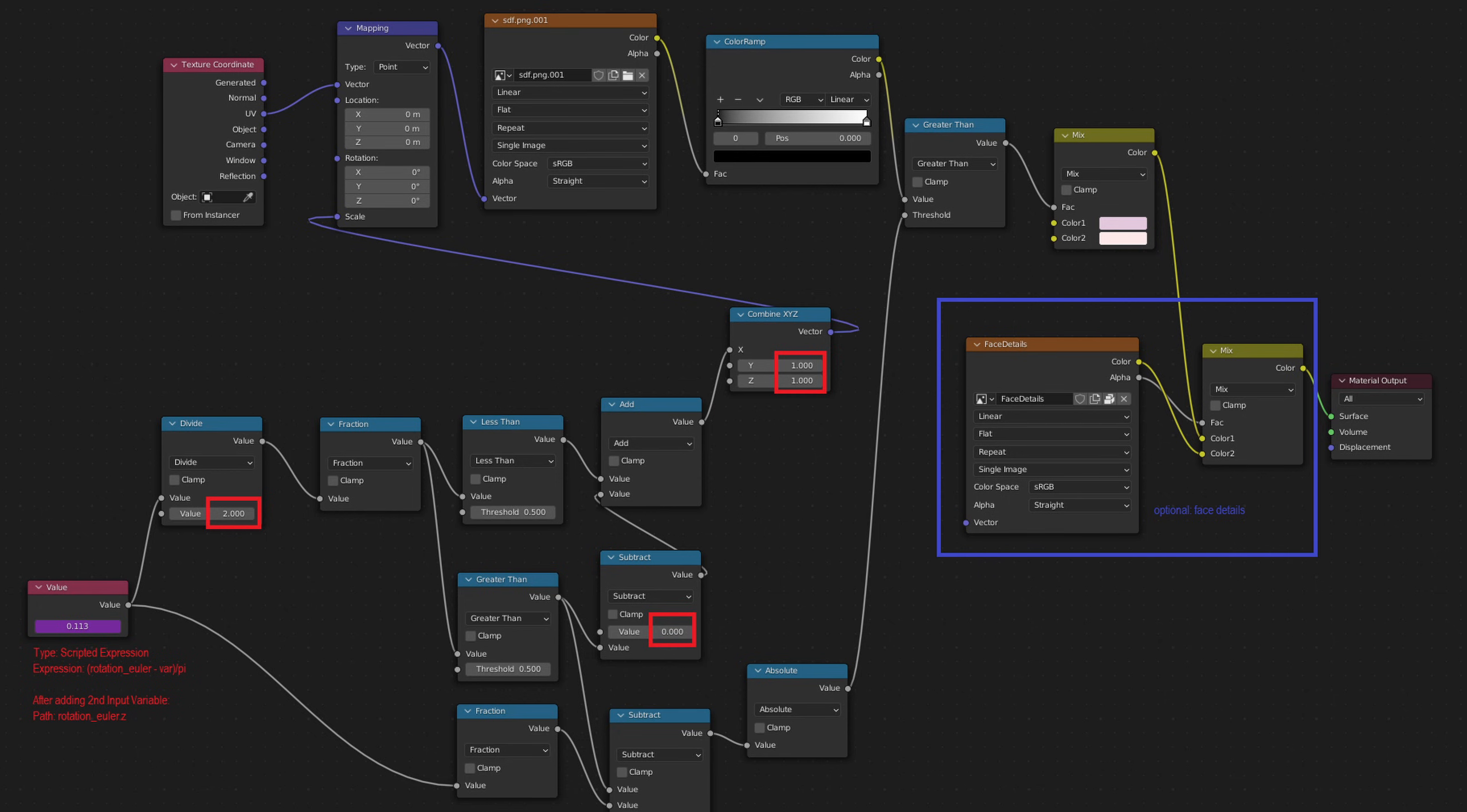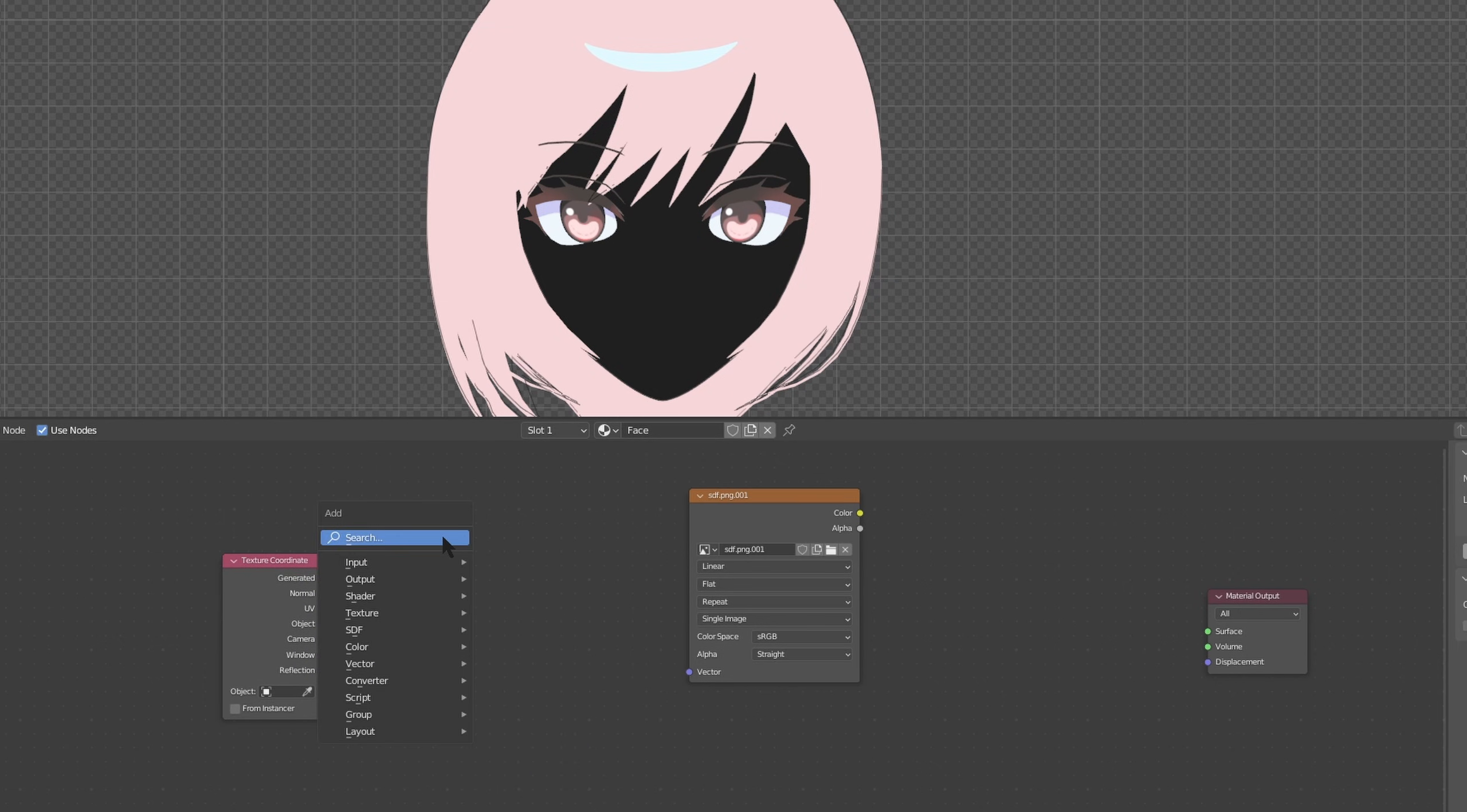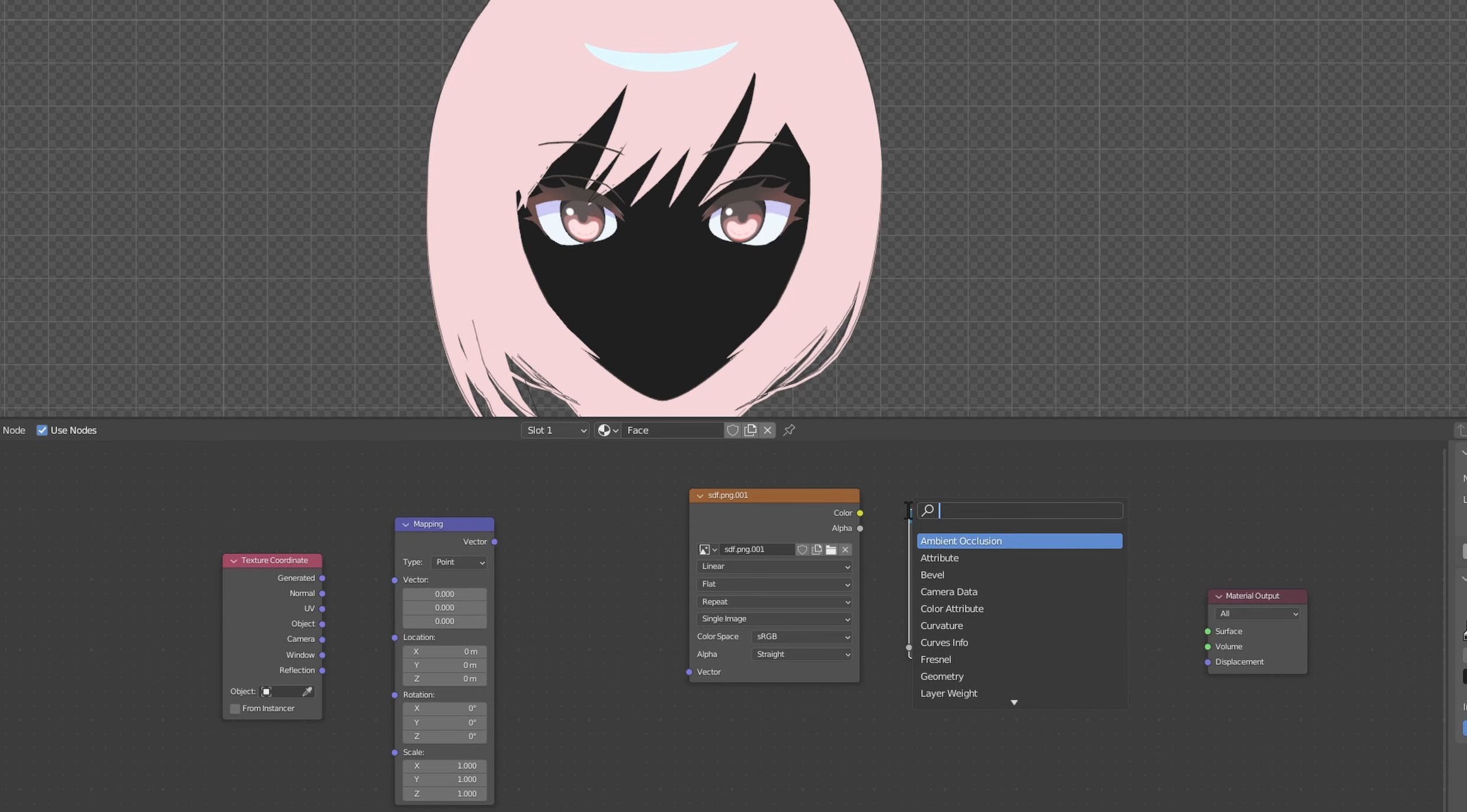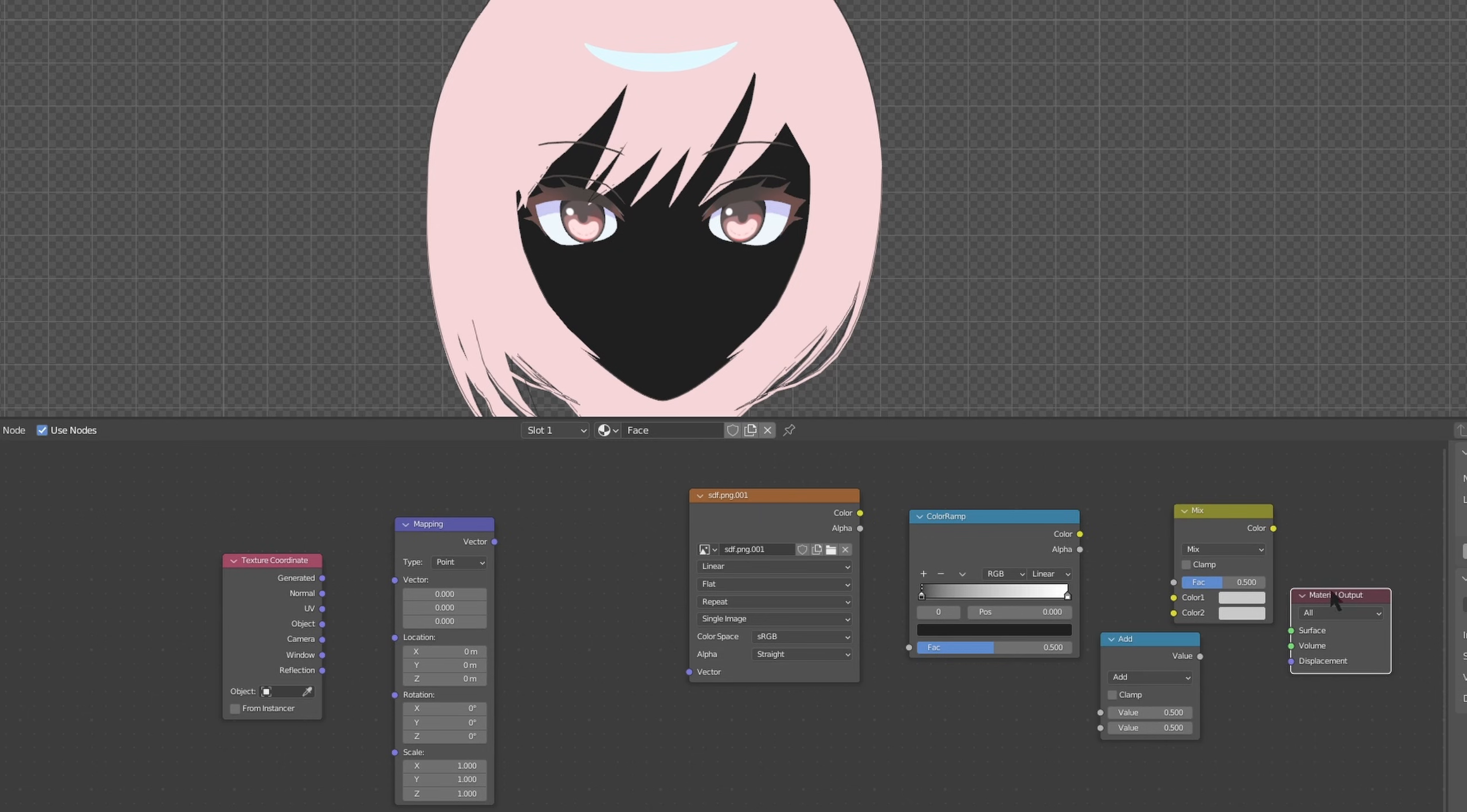You can pause now and follow this cheat sheet that I made but I'm also going to show you how to set this up manually. Shift a, go over here to search and search for texture coordinate. Shift a again, mapping. Again, color ramp. Again, math. Again, mixrgb. All right.